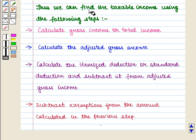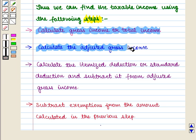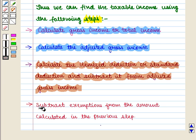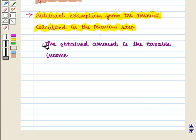Thus we can find the taxable income using the following steps. Step 1: calculate gross income or total income. Step 2: calculate the adjusted gross income. Step 3: calculate the itemized deduction or standard deduction and subtract it from adjusted gross income. Step 4: subtract exemptions from the amount calculated in the previous step. The obtained amount is the taxable income.